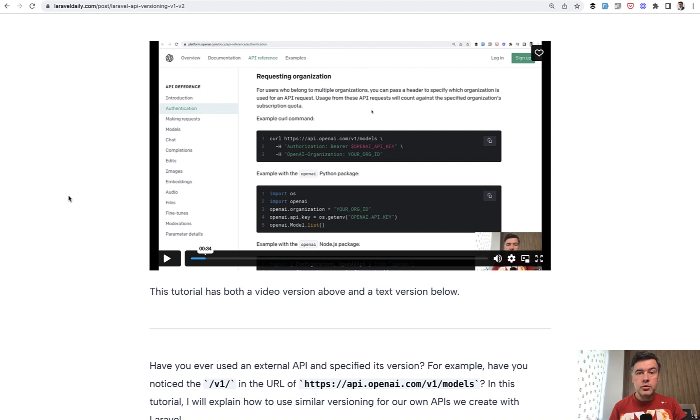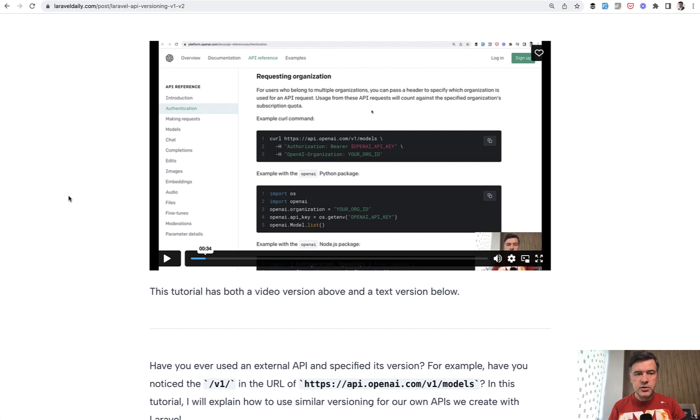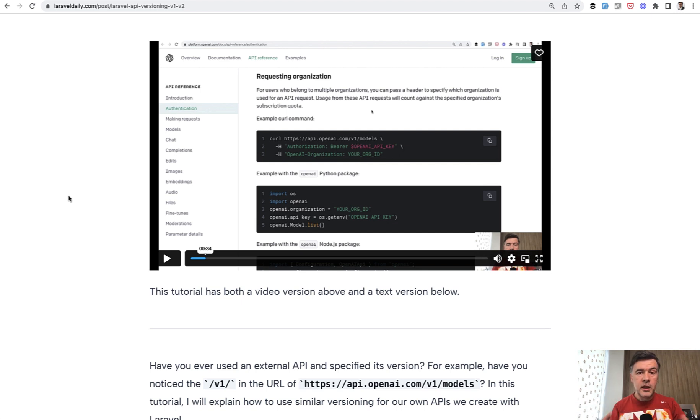In that tutorial I expand on why you need versioning, also about minor versioning like 1.1, versioning with headers, and a lot more small details including links to other resources. All of that in the description below for premium members. Now let's focus on how to implement API versioning in this YouTube video.